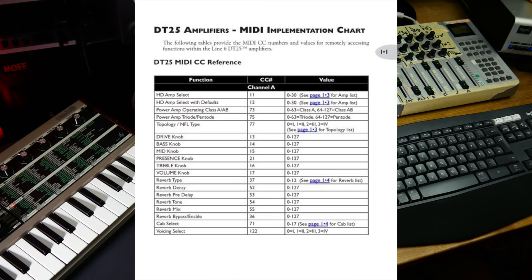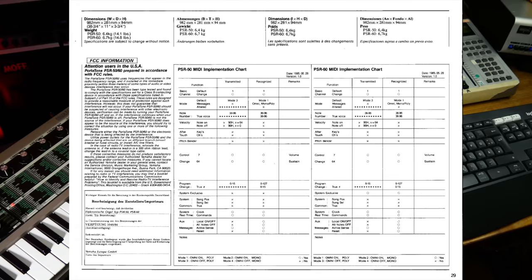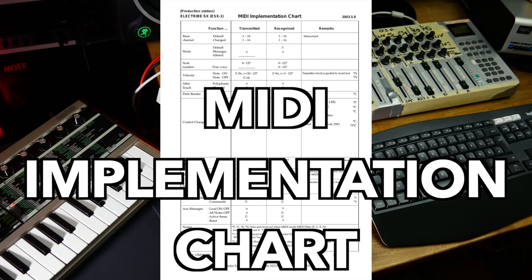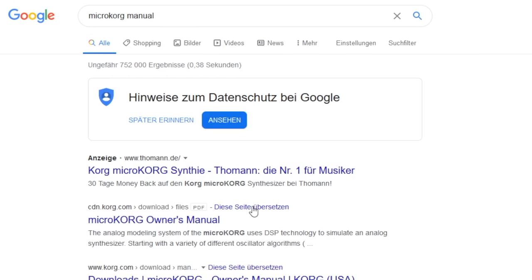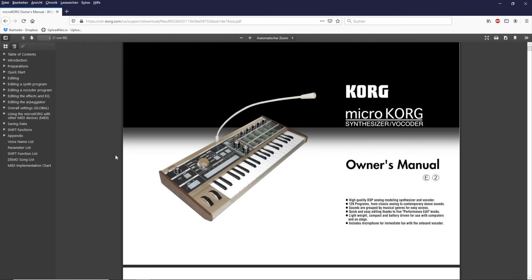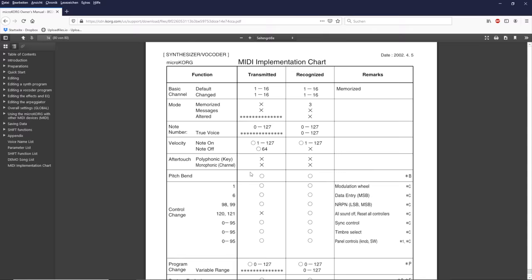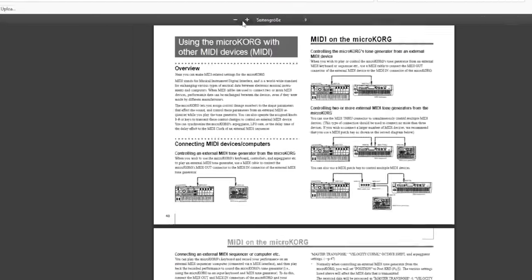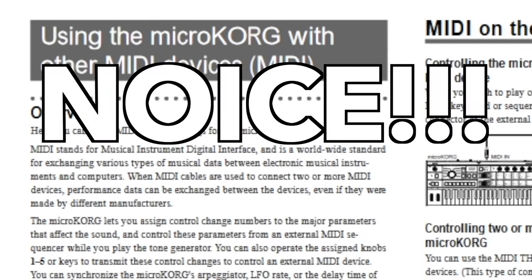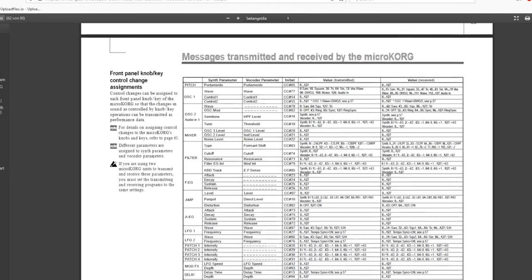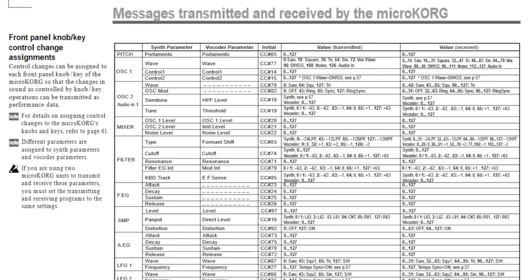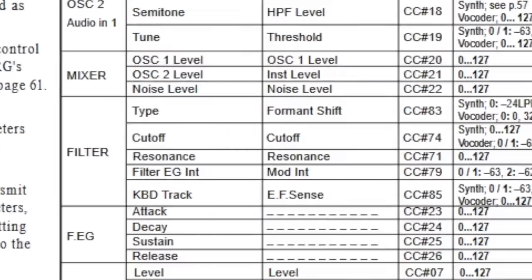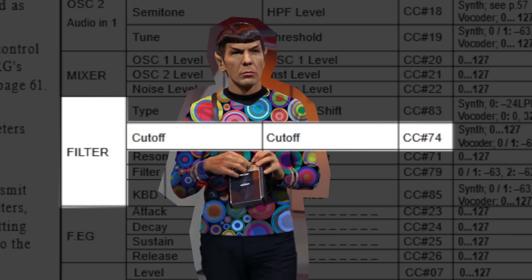Every device with a MIDI port — and some without — should have a so-called MIDI implementation chart. You can usually find it in the manual. The MIDI implementation chart of the Microkorg is nothing to call home about, but there is a whole chapter dedicated to MIDI communication. Nice! In this chapter we can find a list of all the parameters and the corresponding MIDI messages. For example, filter cutoff — the grooviest of all synth parameters — can be controlled using control change number 74.